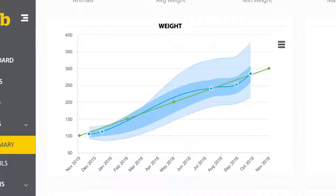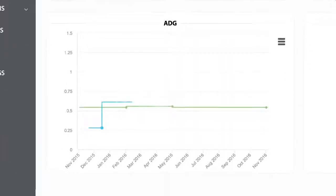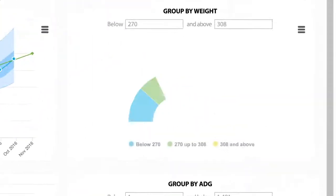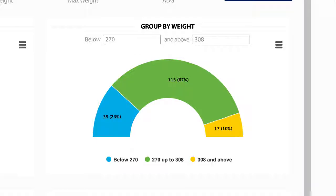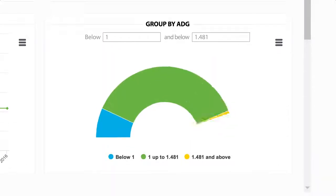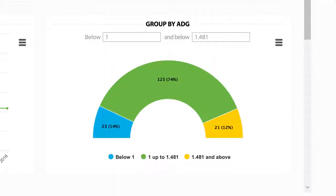You can view your group's average daily gain versus the target you've set, and your top and bottom performers by weight and by average daily gain.